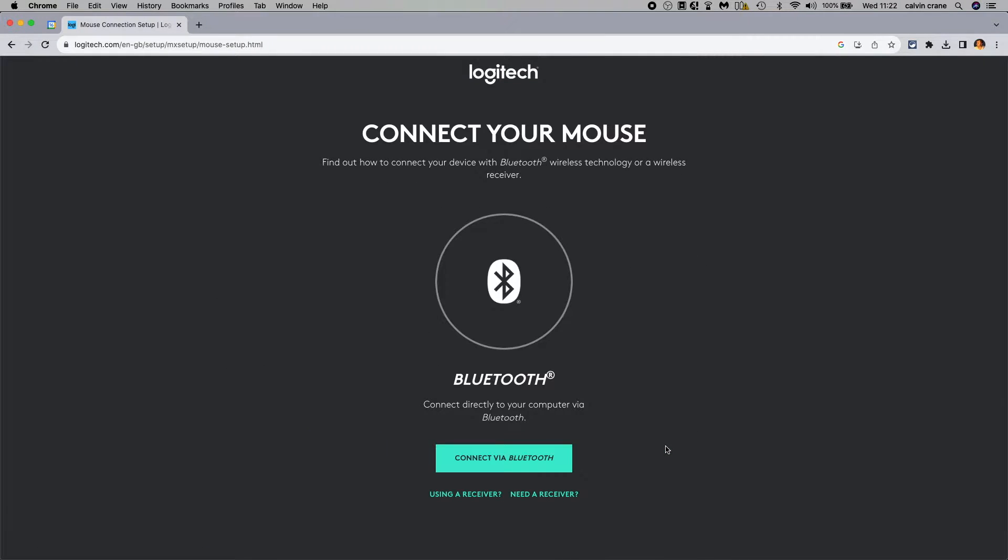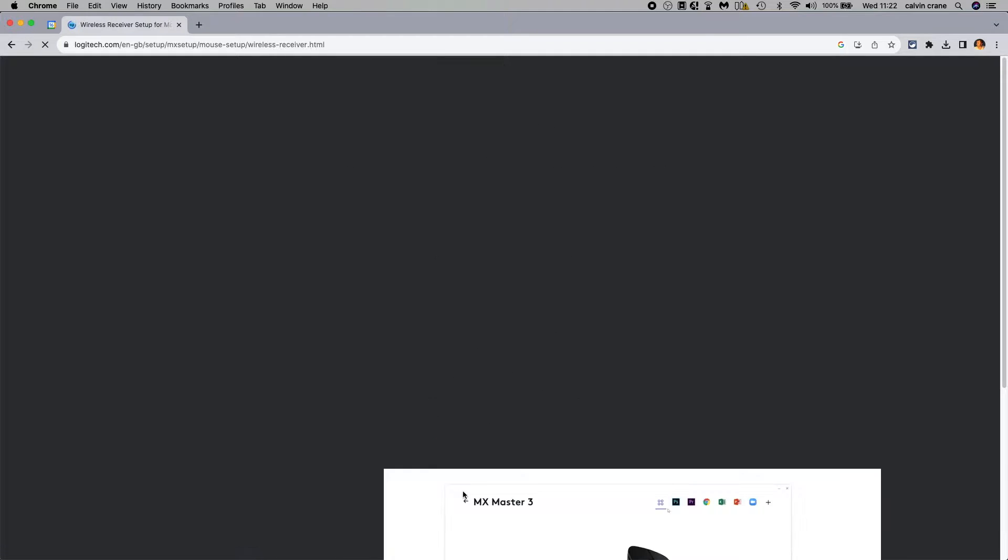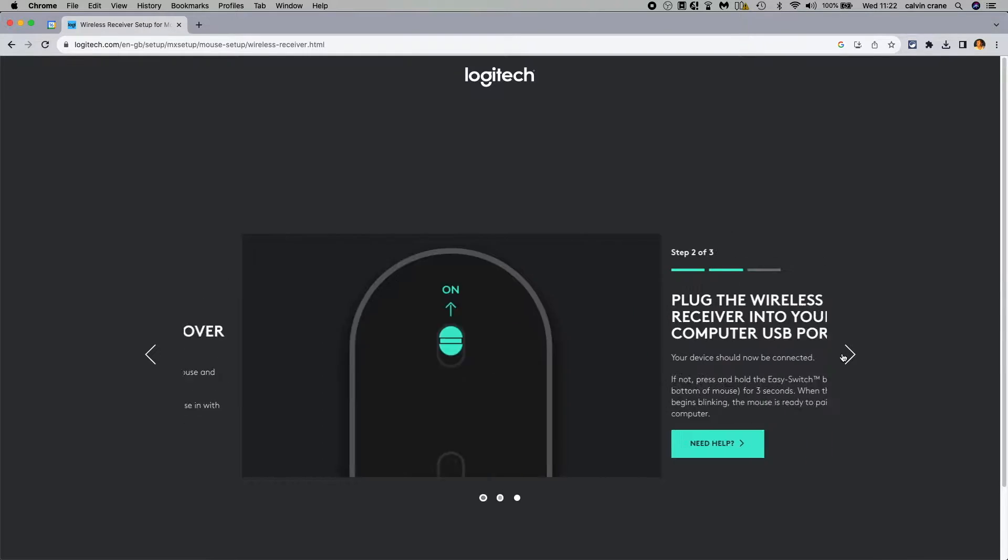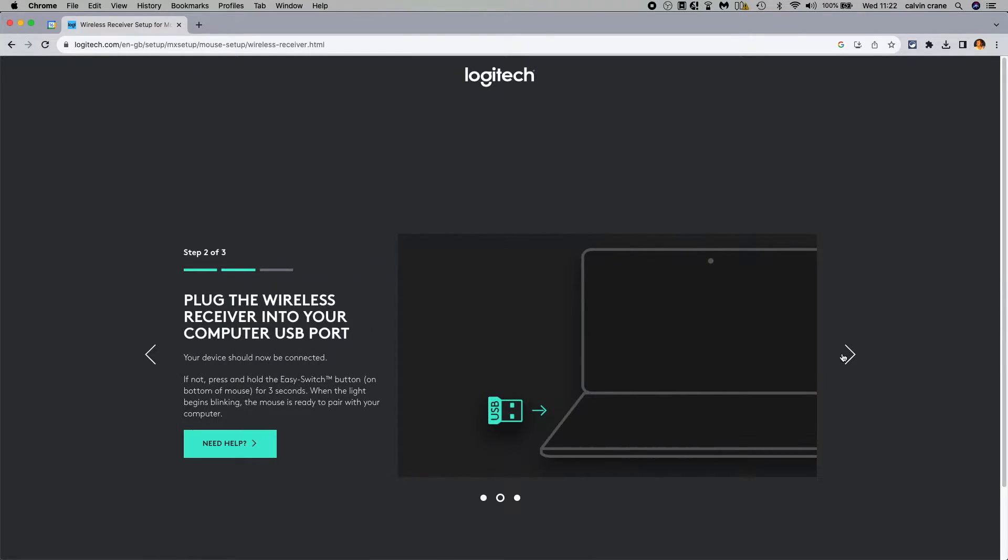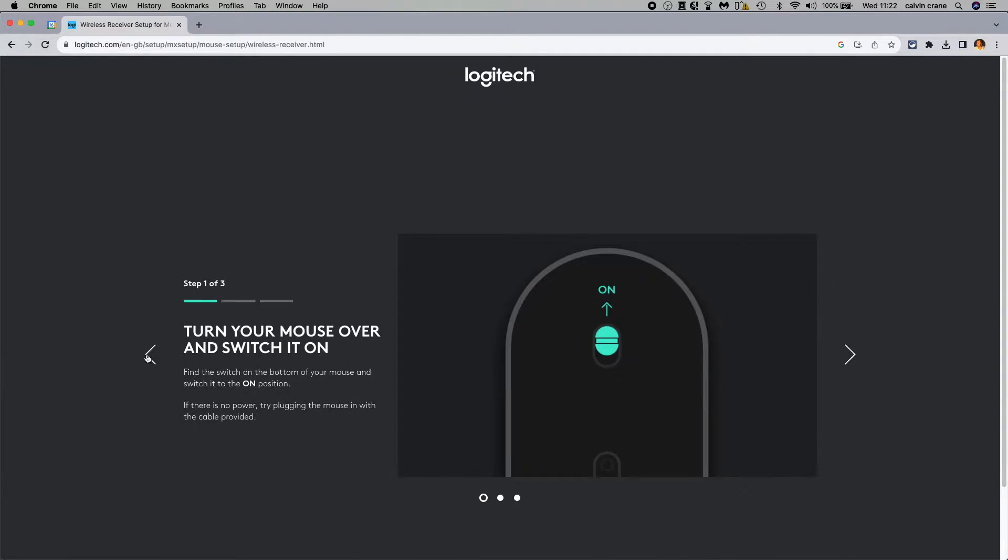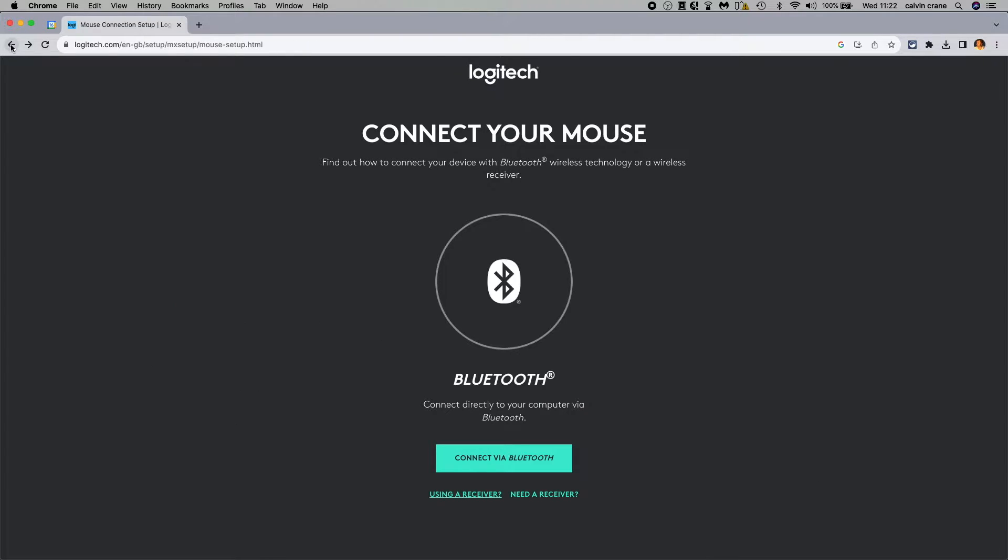Let's just have a look if we're using a receiver. We turn it over and switch the mouse on, and then we see that the use of the block is needed. We're not going to do that today, so I'm just going to click back and go into connect via Bluetooth.